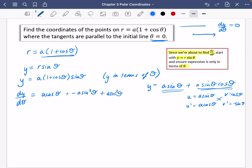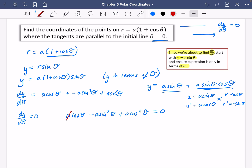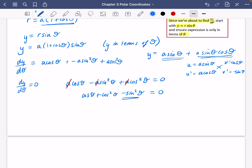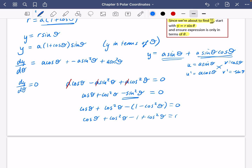We set dy/dθ = 0 to make it parallel to the initial line: a cosθ − a sin²θ + a cos²θ = 0. Dividing through by a: cosθ + cos²θ − sin²θ = 0. Replacing sin²θ with 1 − cos²θ gives cosθ + cos²θ − (1 − cos²θ) = 0, which simplifies to 2cos²θ + cosθ − 1 = 0. This is a quadratic in cosθ.